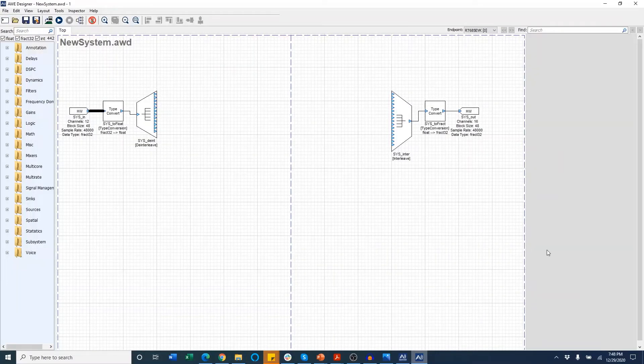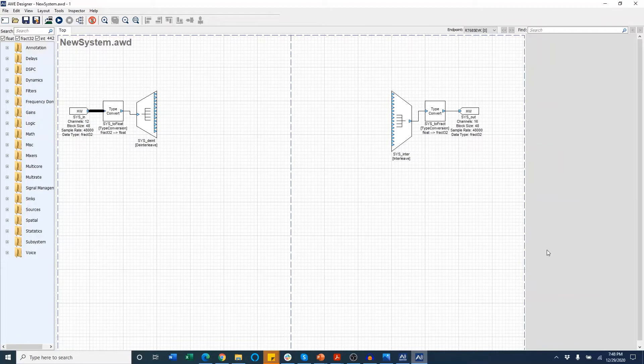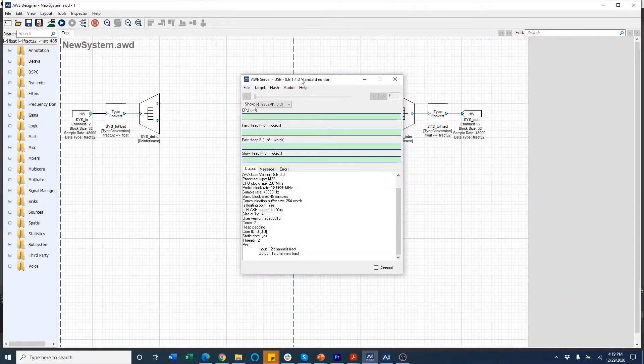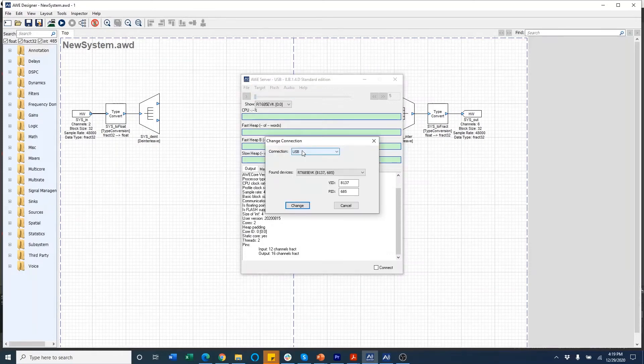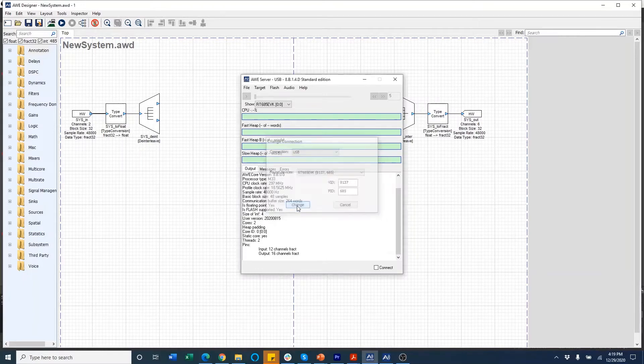So far, we've been using the board in standalone mode. In the rest of the video, I'm going to use Audio Weaver designer to connect with the board and see the audio routing between the M33 and the HiFi4 core. I'm on the Audio Weaver server window and to connect to the board, I'm going to hit target change connection. Select USB here and hit change.